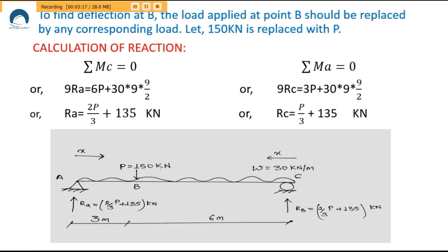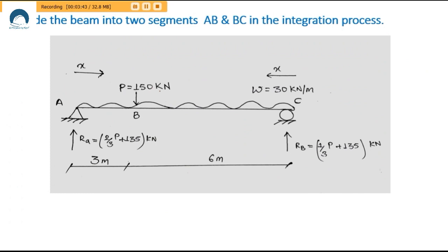Taking clockwise moments as shown, we get the reaction at A equals (2P/3 + 135) kN and the reaction at C equals (P/3 + 135) kN. These reactions are also written in the figure. This gives us the free body diagram after calculating the reactions.